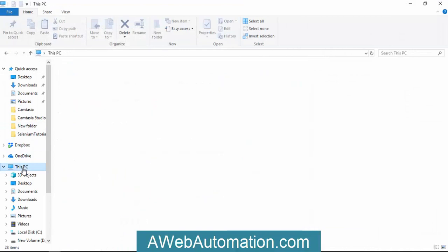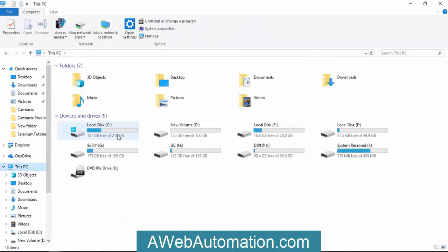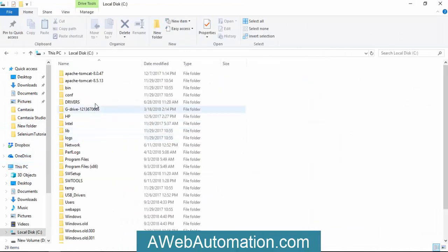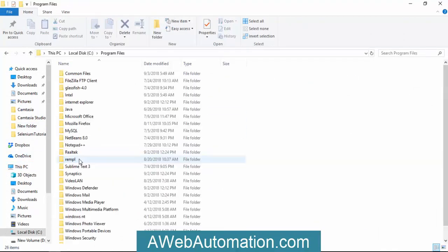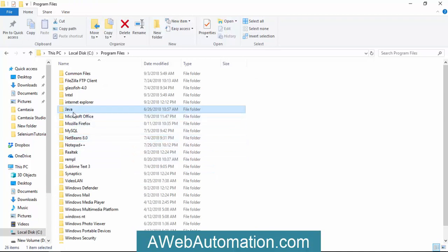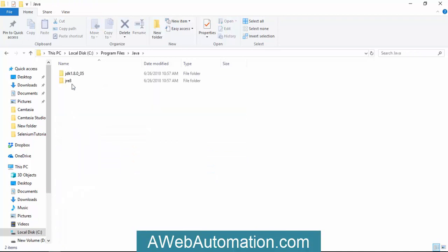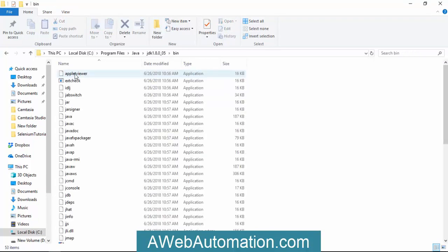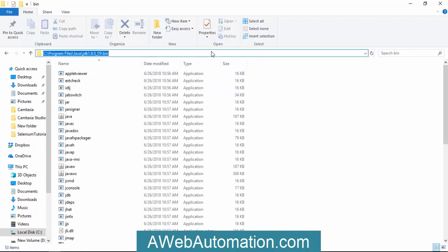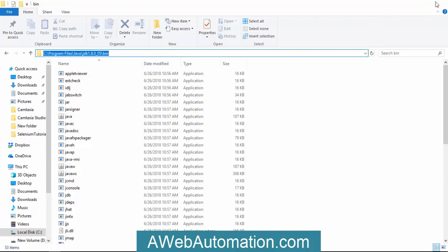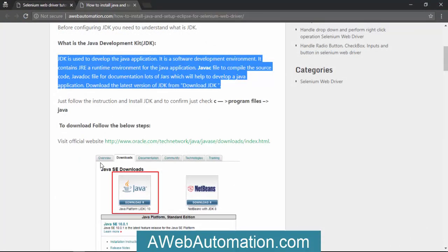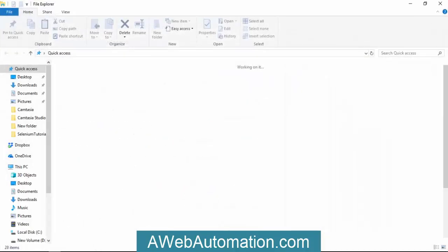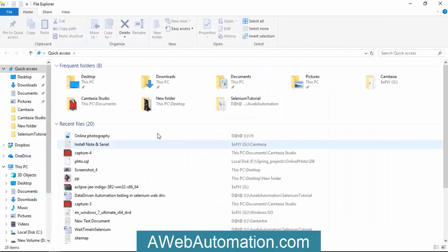Inside C drive, in the Program Files folder, inside the Java folder. This is the path of your bin file. You need to copy this path. I'm going to show you the process how to set the global variable on your machine.